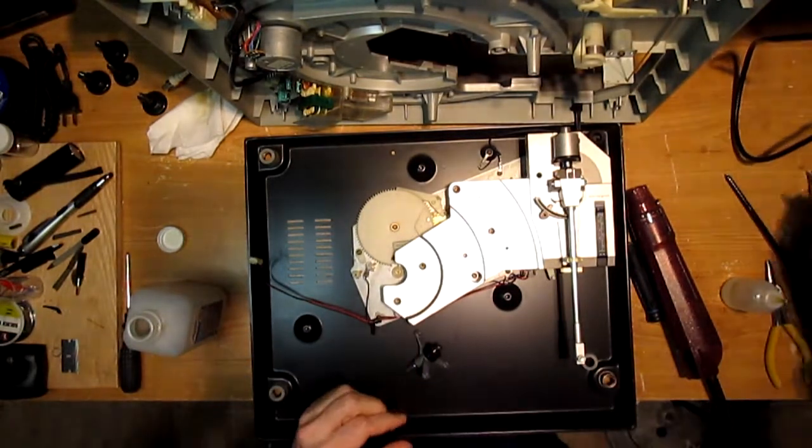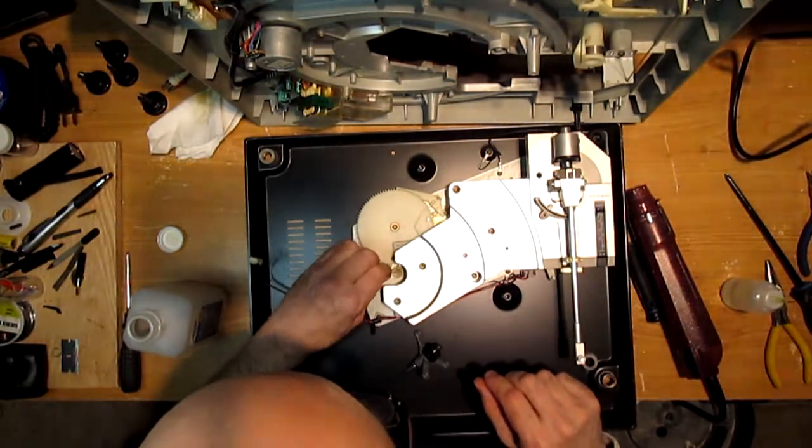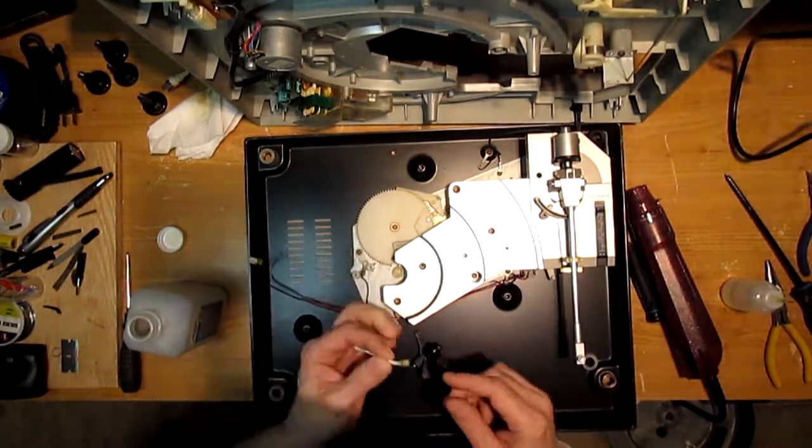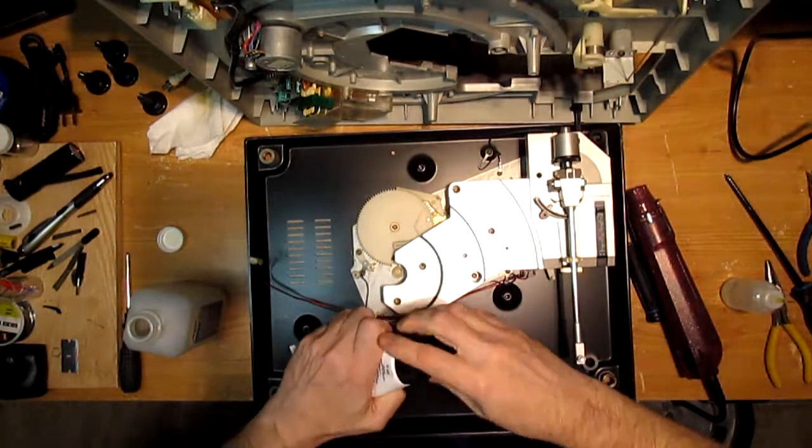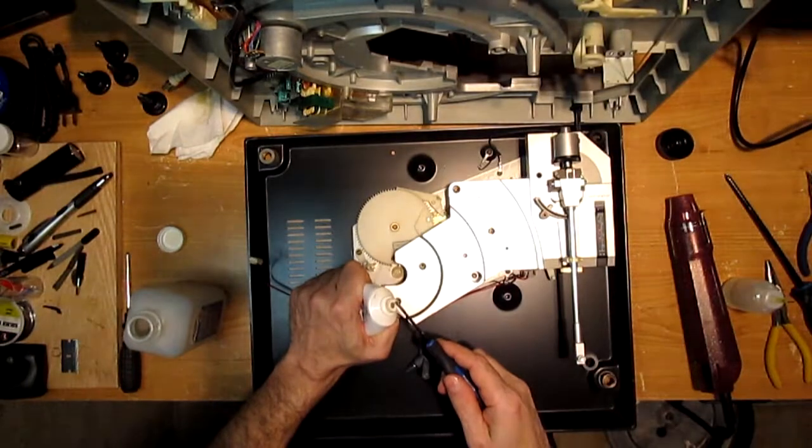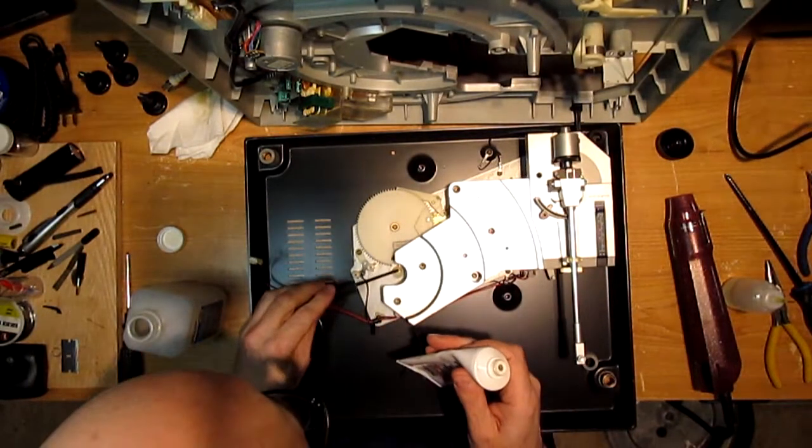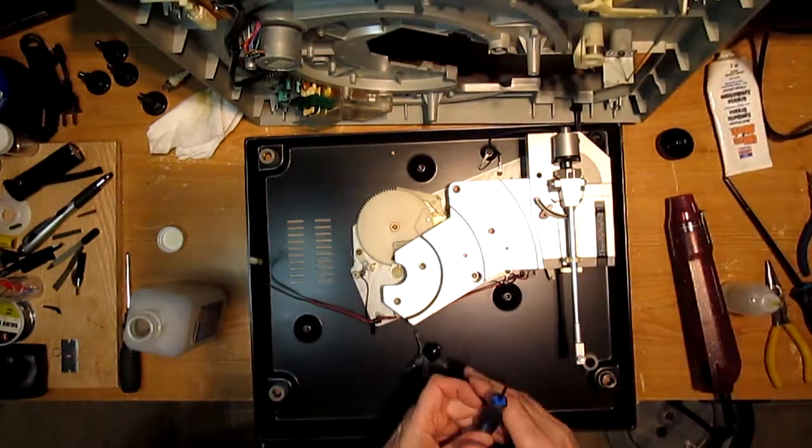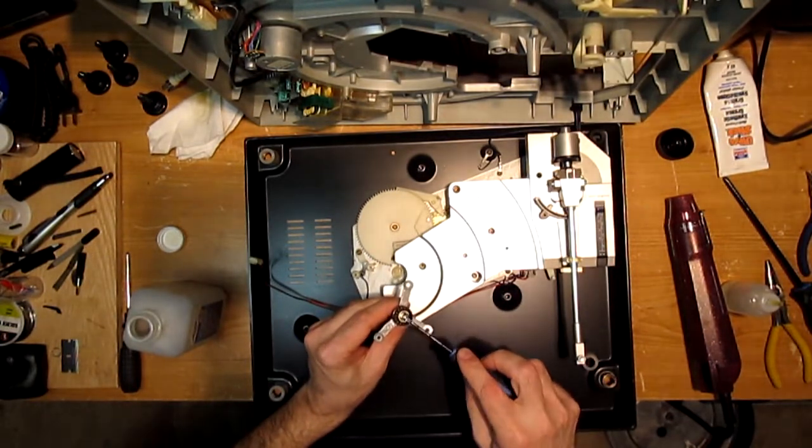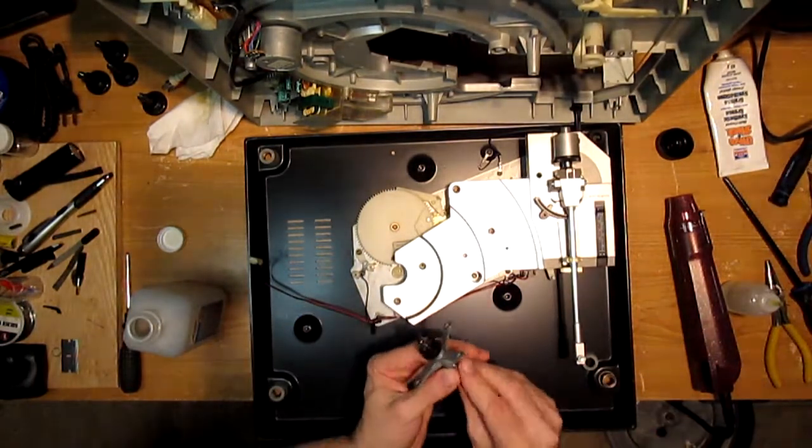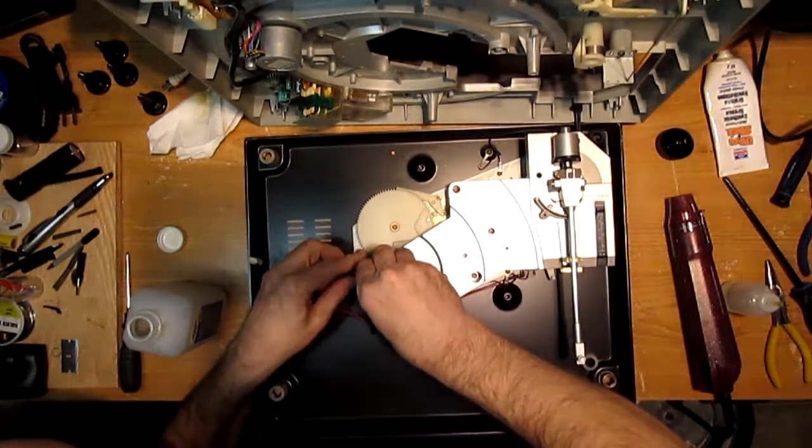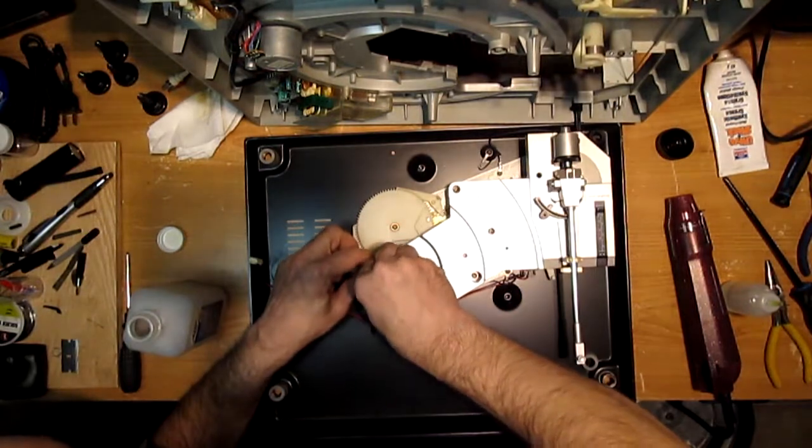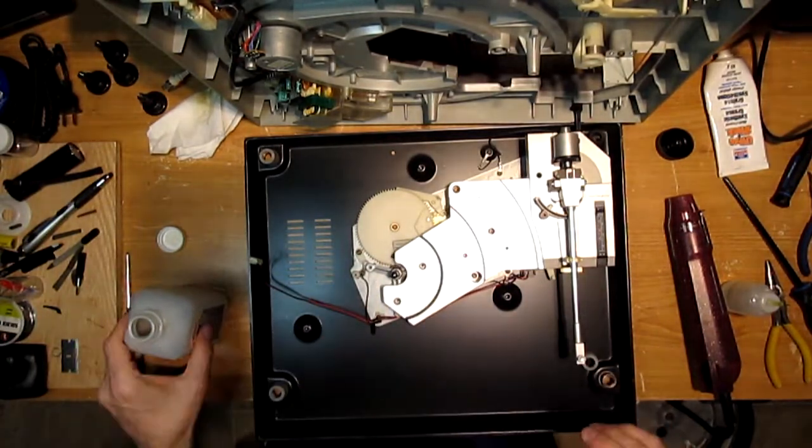So you're also going to want to clean this plastic bearing here, just a little bit of alcohol. And we're going to apply a little dab of synthetic grease down there, like that. And a little bit here for good measure. And we'll put our bearing back in. There we go. Perfect.